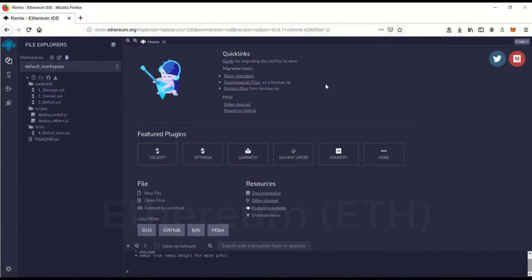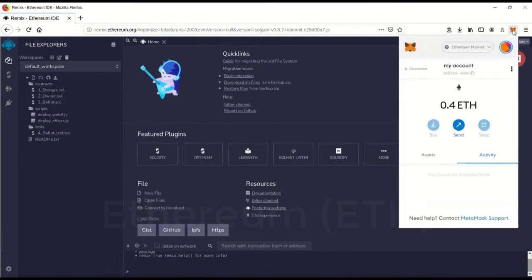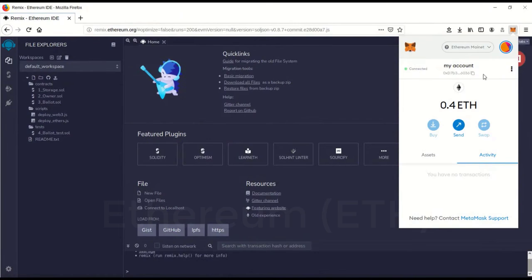The first step you're going to have to do is make sure you have the MetaMask extension on your browser plugged in and that you're connected to the Ethereum mainnet.